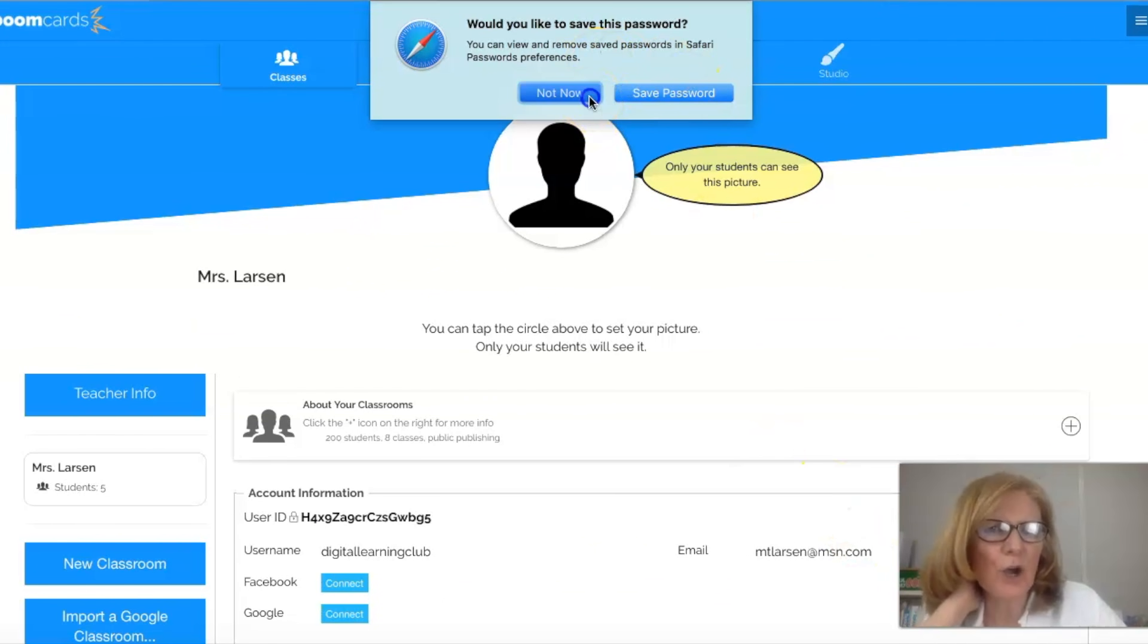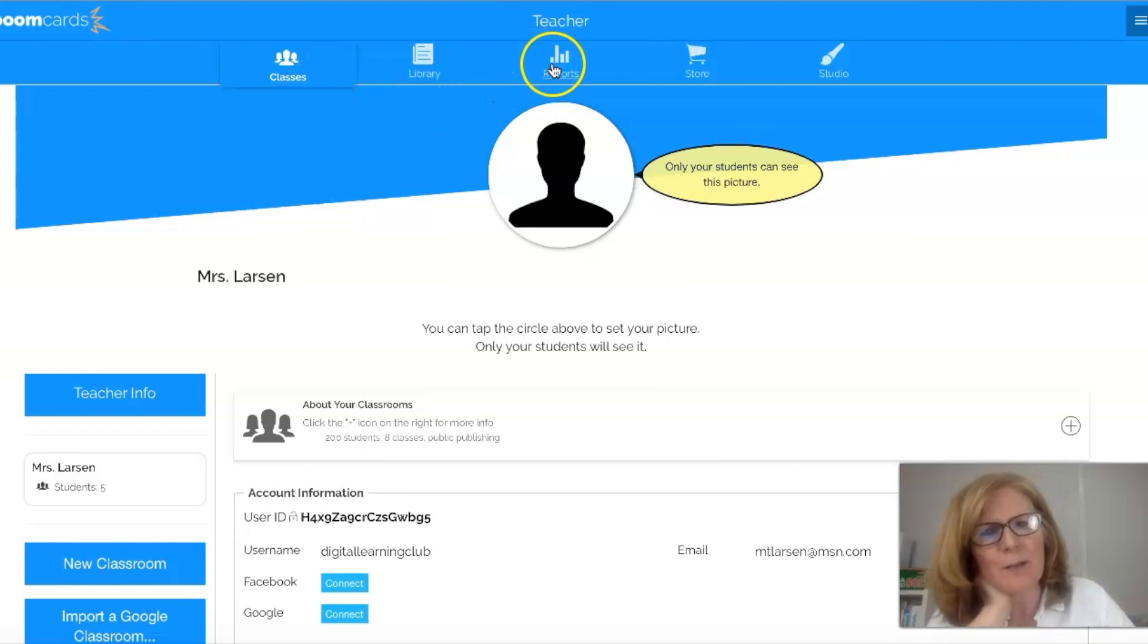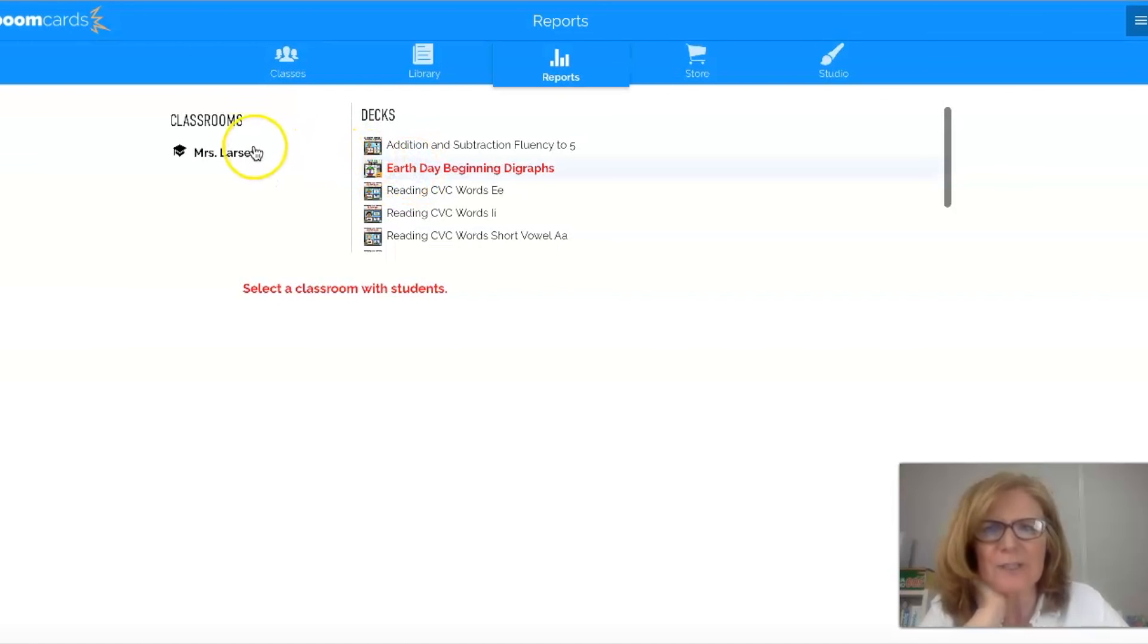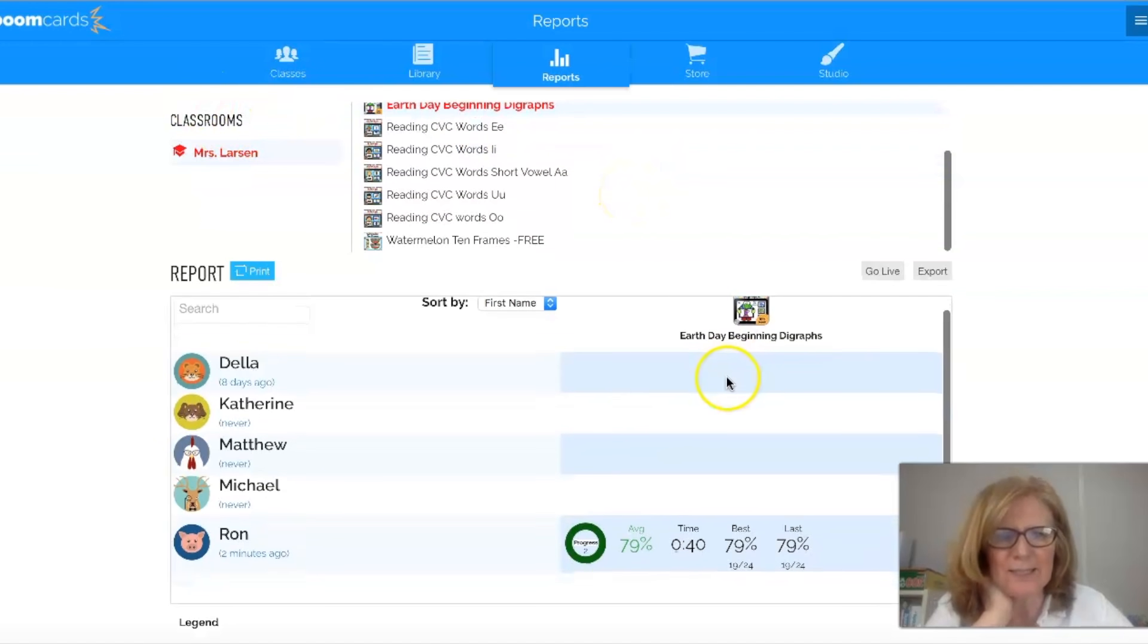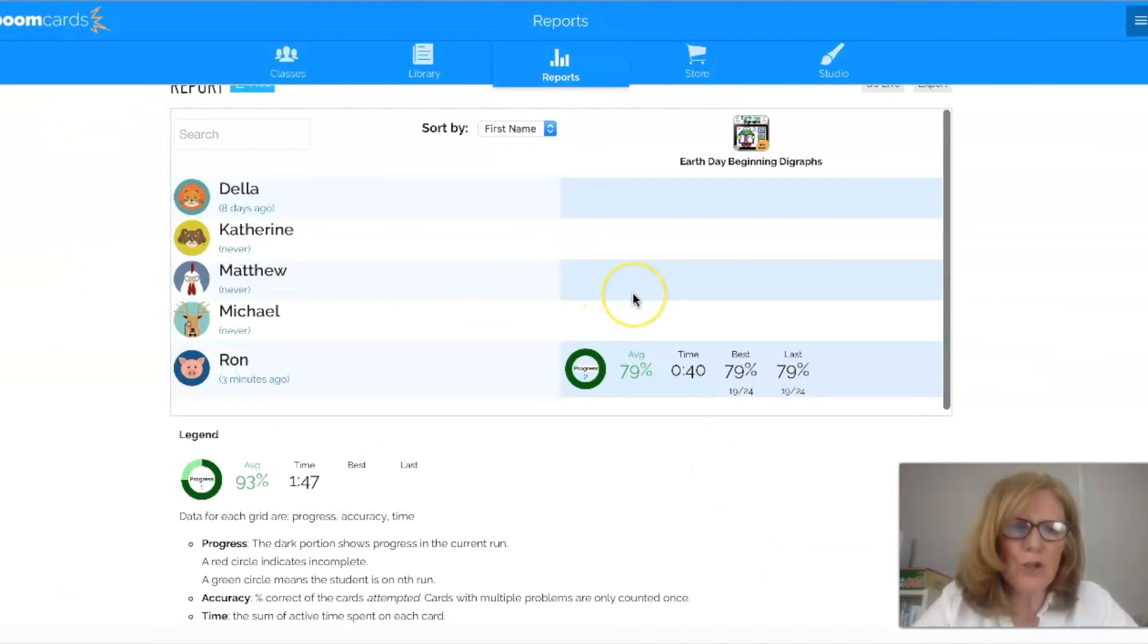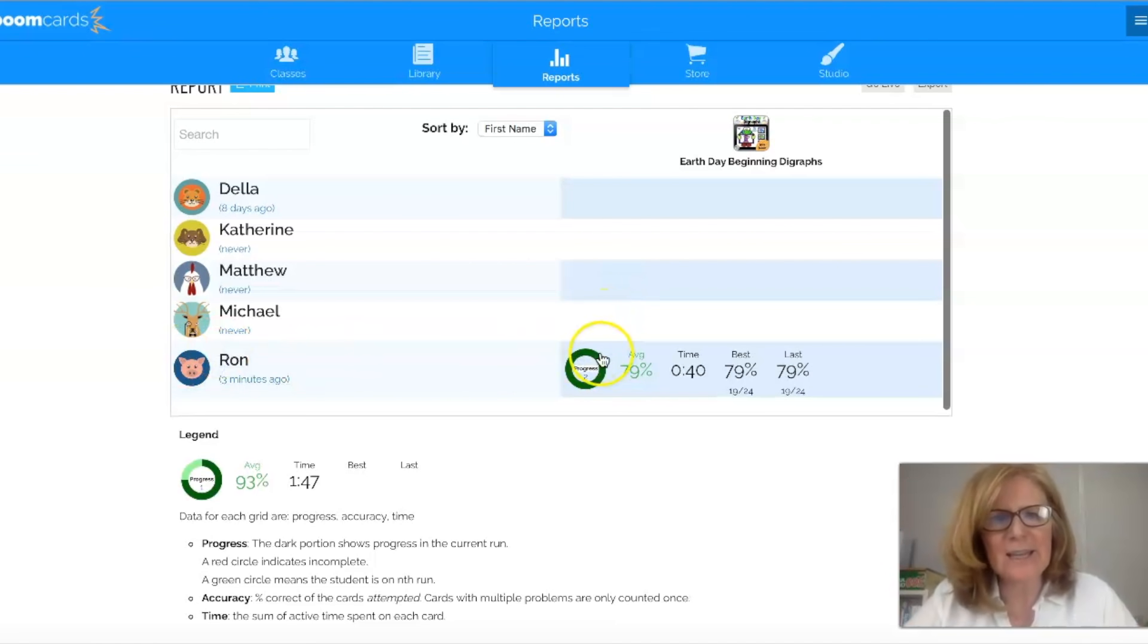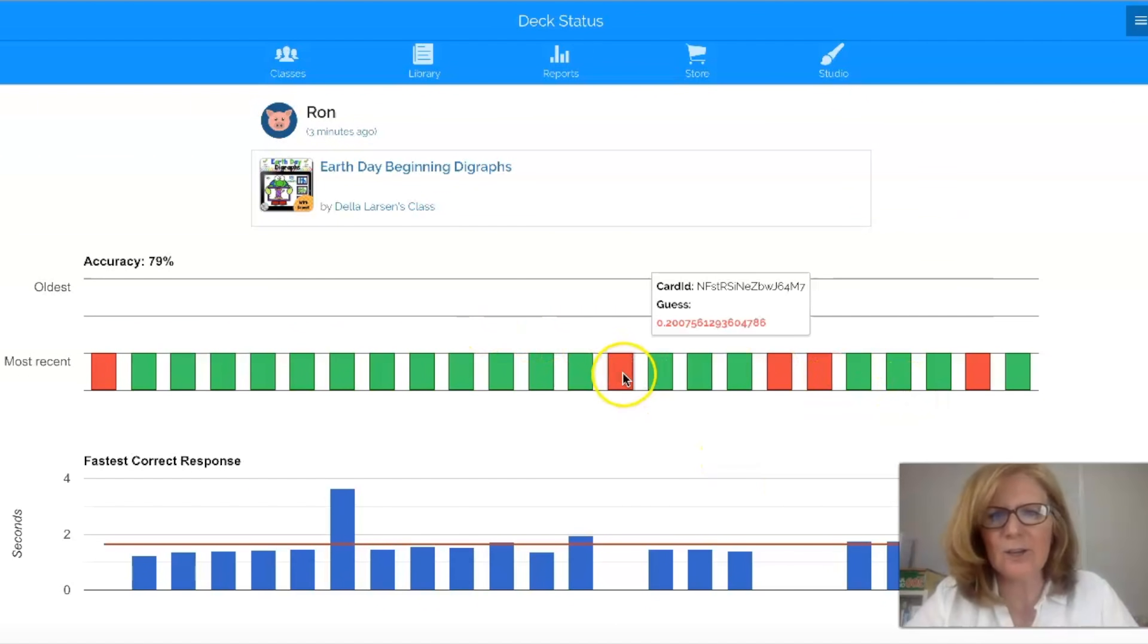Okay so now I'm in my dashboard and I want to see if my students have been working. So I'm going to come up to reports and I did the Earth Day digraphs and I have to click my classroom and Earth Day digraphs and you can see down here here's Ron's progress. So the good part about doing this is a couple of extra steps for your kids because they have to log in. But the benefit is that now I do get that data.